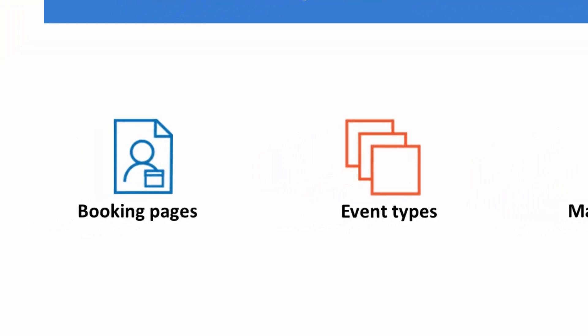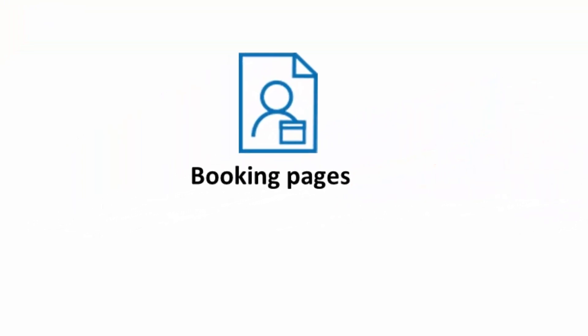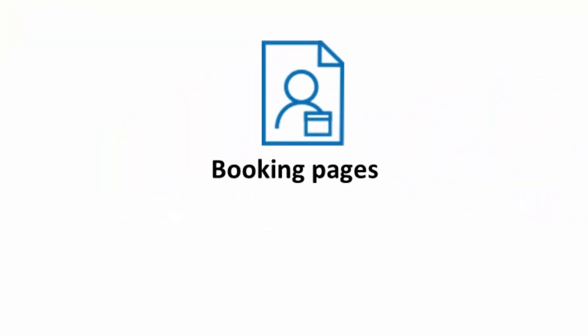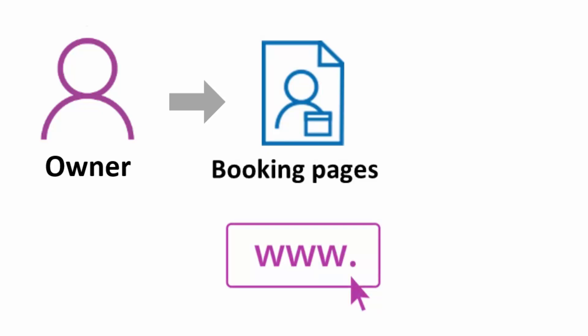The first building block is a booking page. Booking pages are the means of scheduling appointments. Every booking page has an owner who can define their own availability, calendar settings, and meeting location. Booking pages have their own unique links that can be shared with customers to allow them to schedule a meeting.